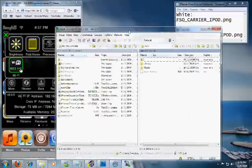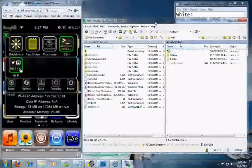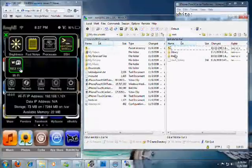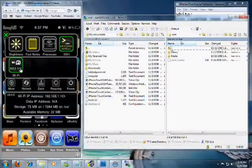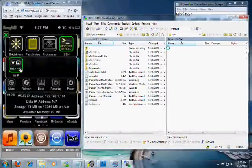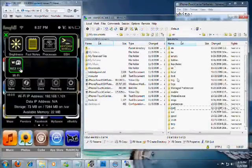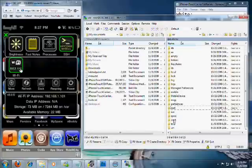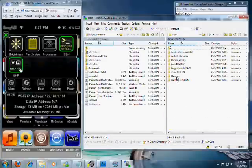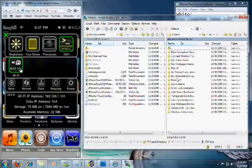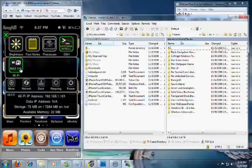After logging in, you'll get a page that looks like this. If you're in the root directory, you're going to have to go up one level, then go down to Stash, and then Themes. And then we're in the Themes folder. This is all the themes that you've installed.